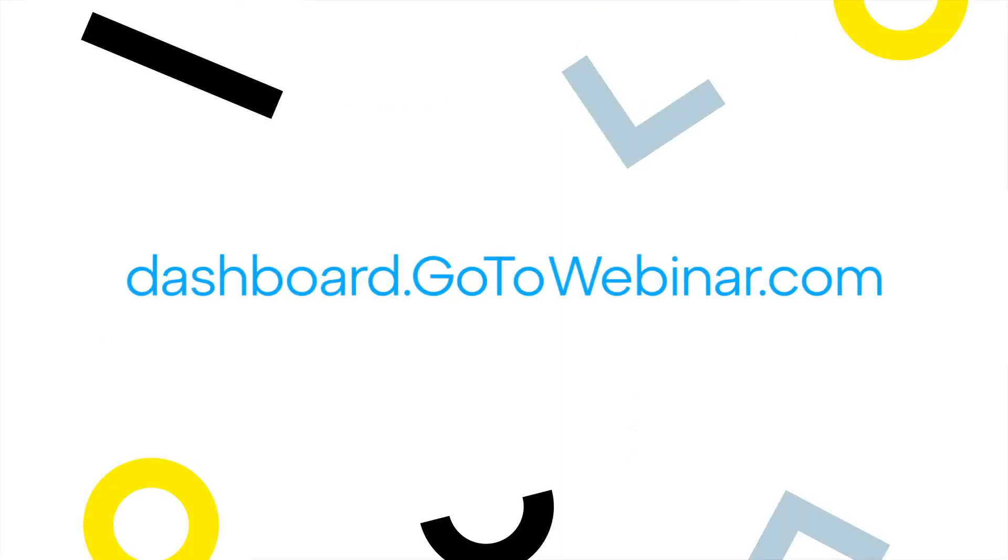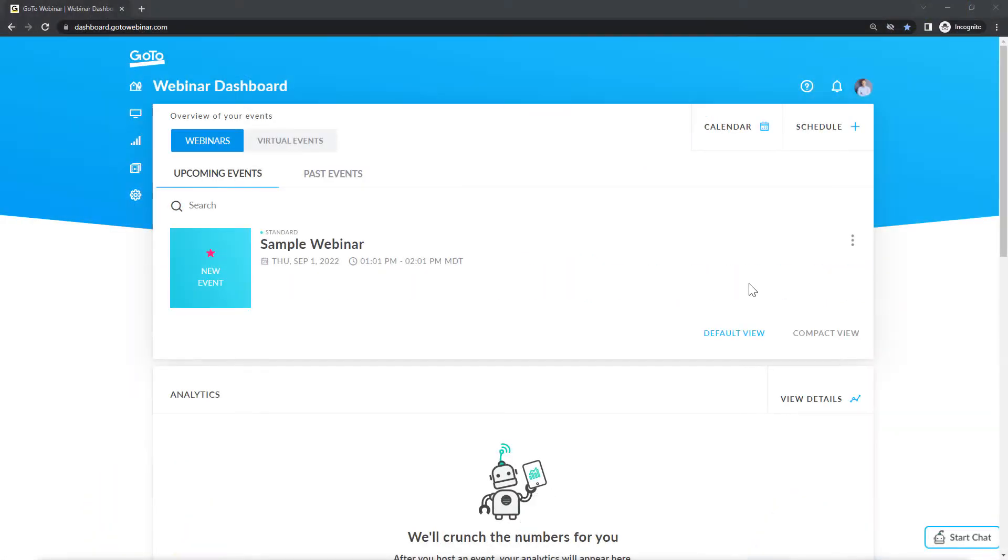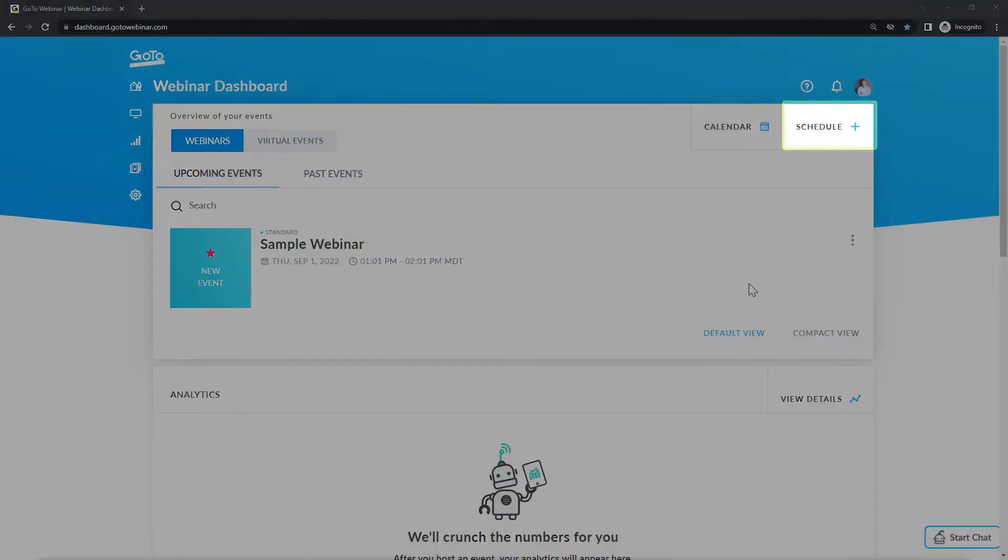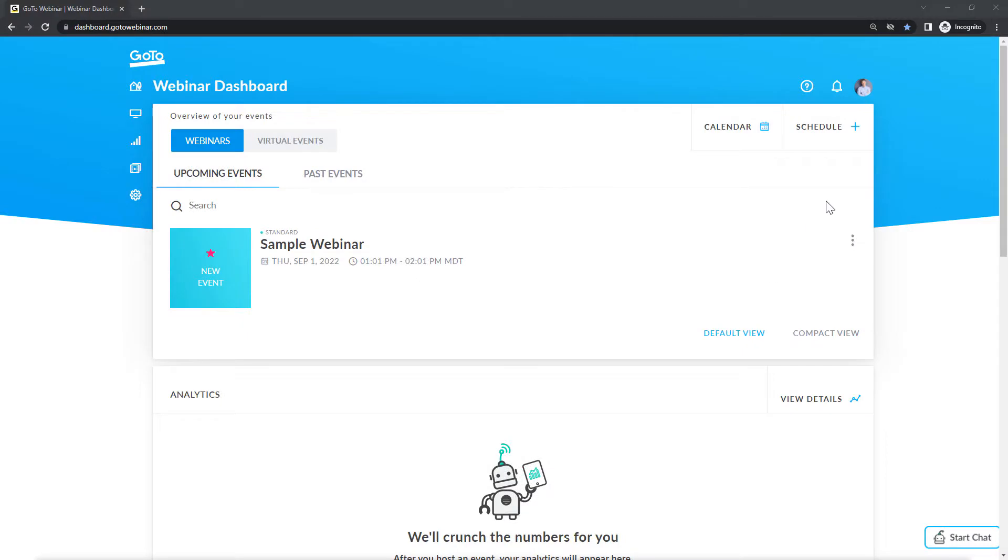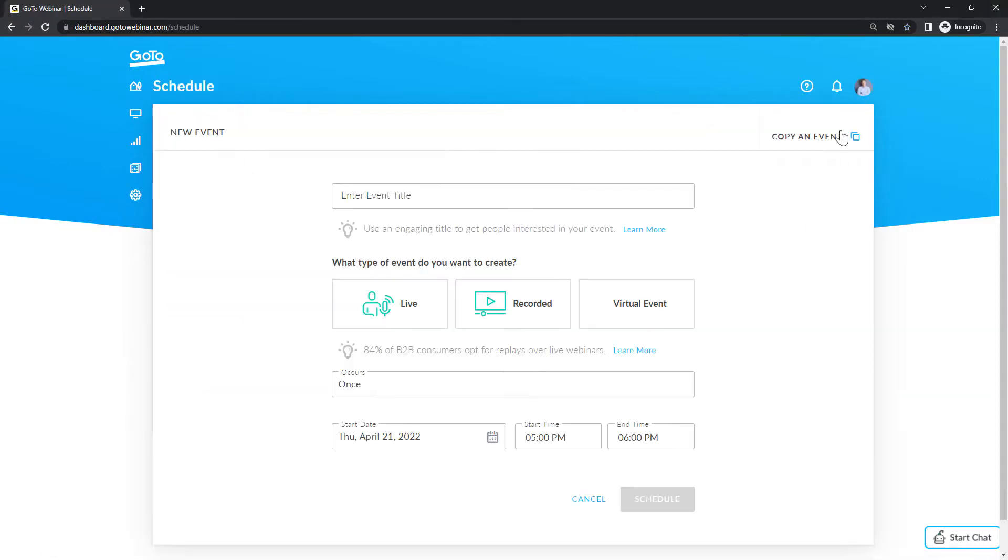To schedule a virtual event, sign in to GoToWebinar at this site. I've already signed in as the user Lance Bingham and this is the homepage. Click the Schedule button. This is where you provide overview details about the new event.